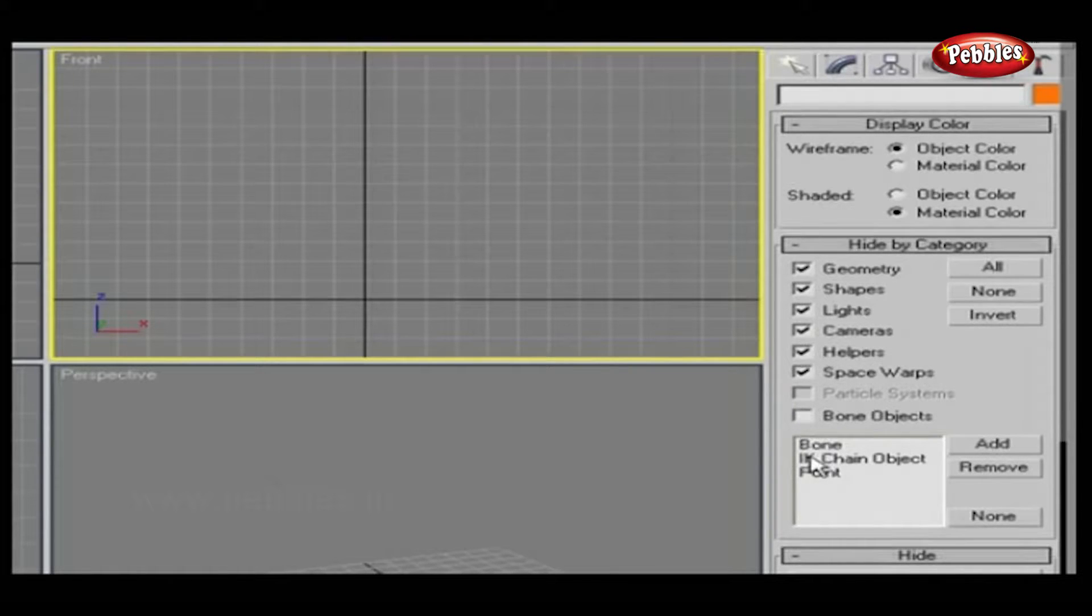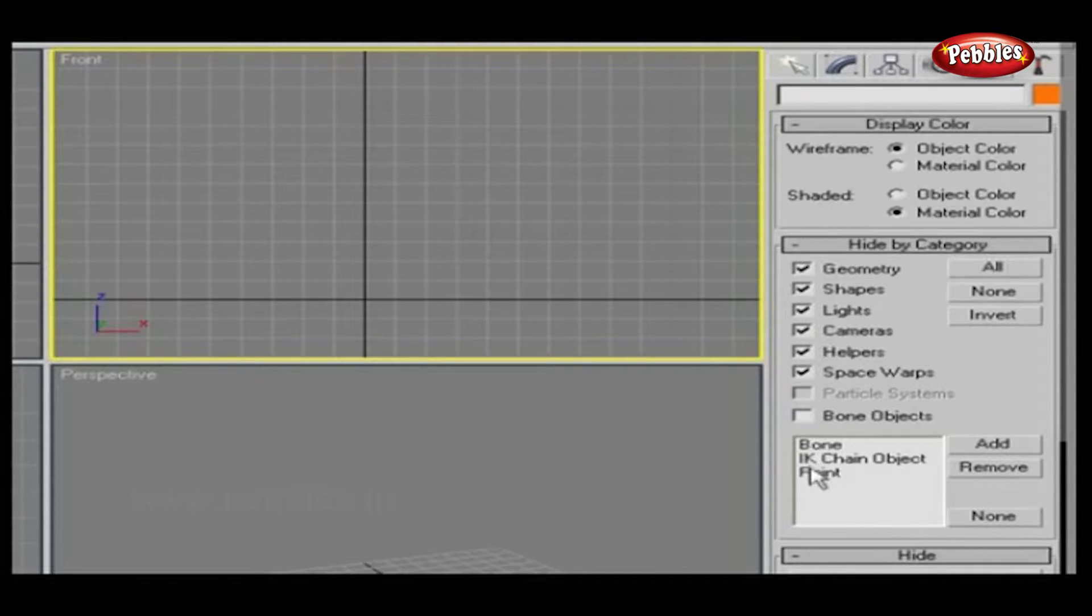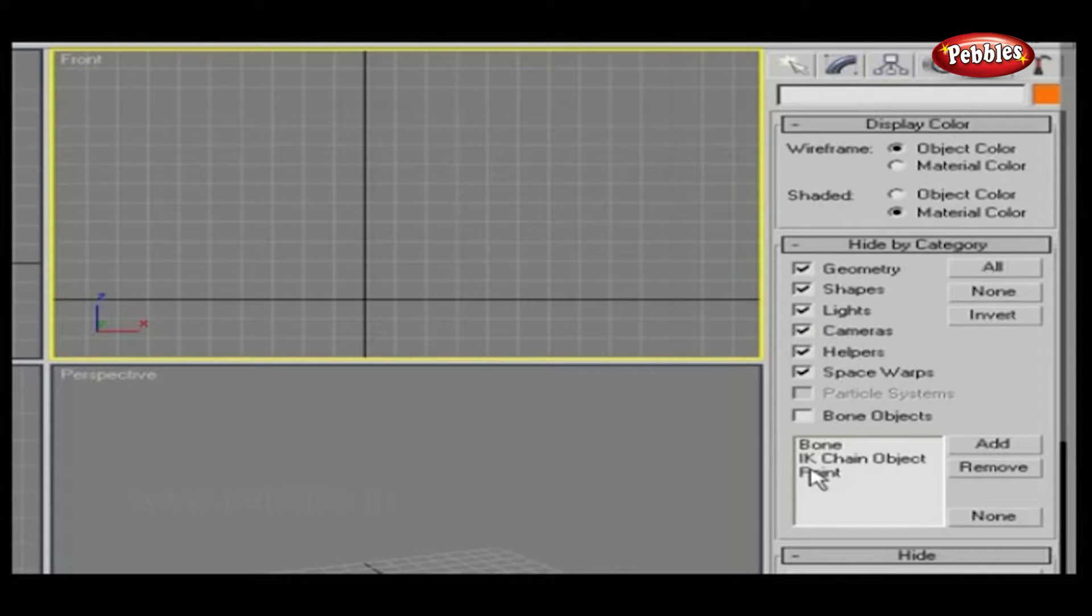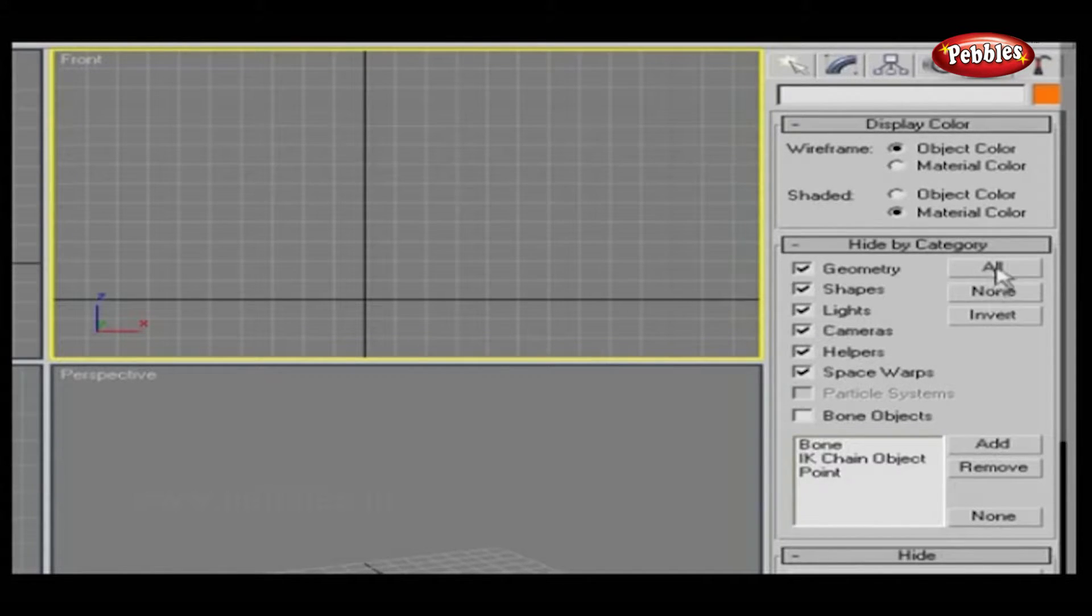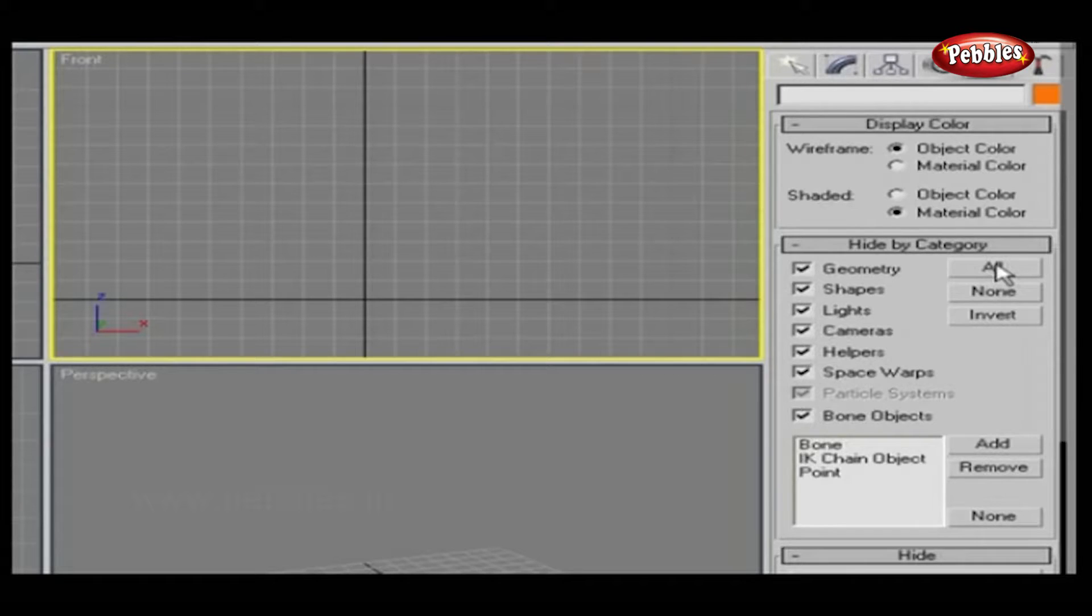IK Chain hides all IK Chains. Point hides all points. All hides everything in the scene.